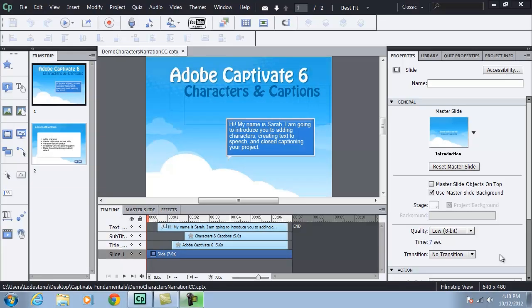Okay, so I've got a project already started with a couple of slides. I have some captions in place, animations in place already. We're just waiting to add a character to this slide.